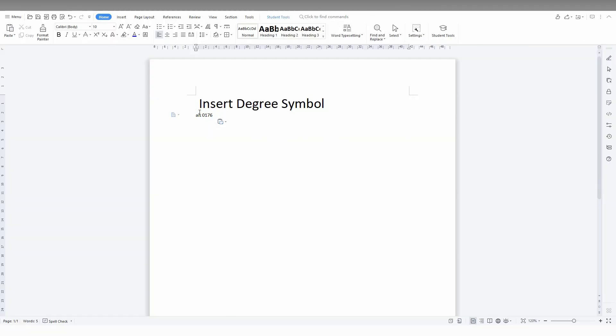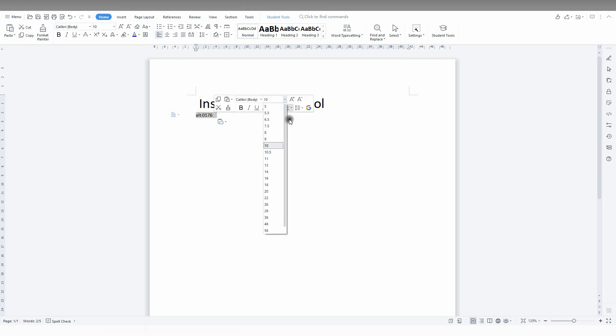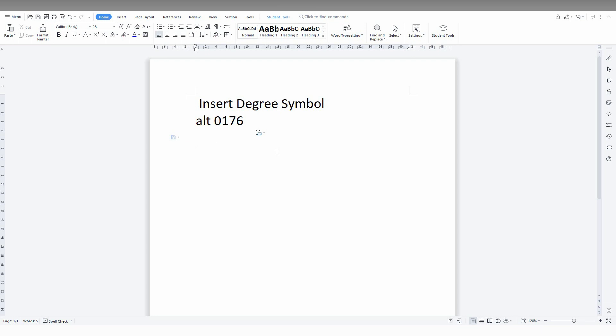So how to insert the degree symbol in WPS Office Writer? First method: for example, if you want to type 32 degrees, first type 32.